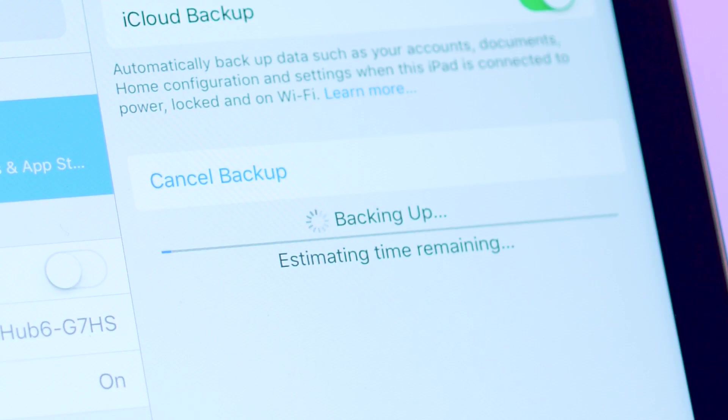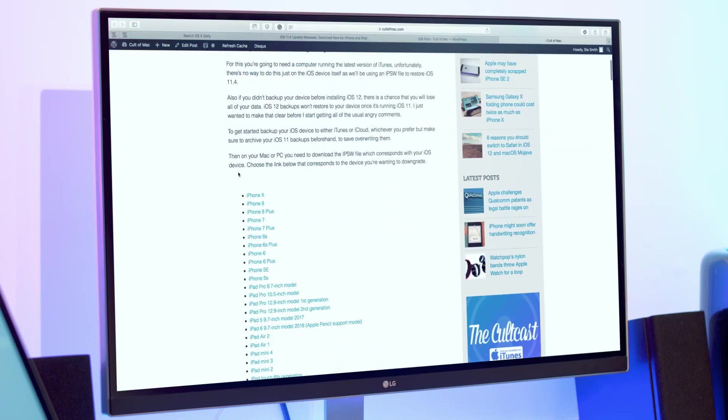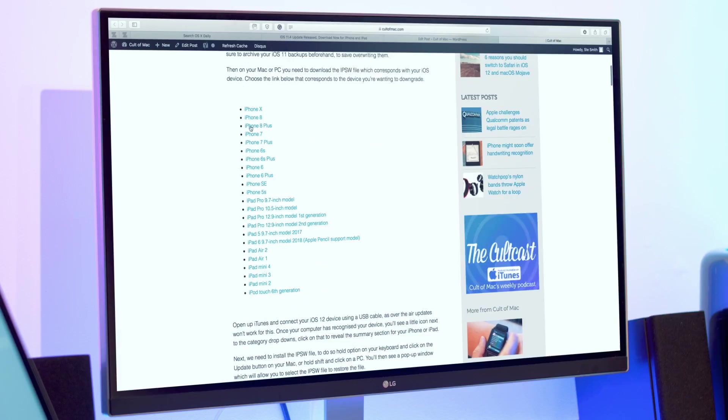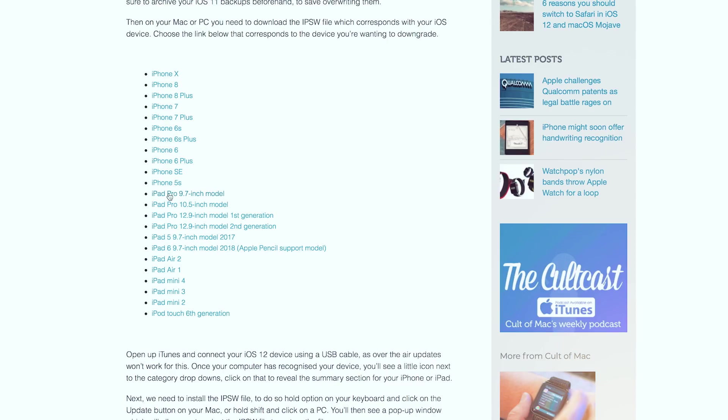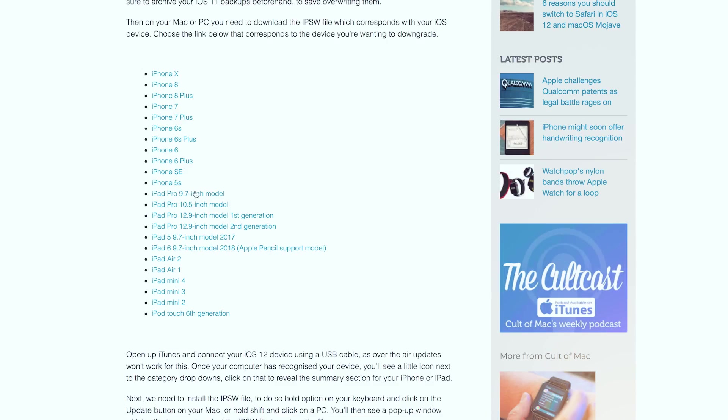Then on your Mac or PC, you need to download the IPSW file which corresponds with your iOS device. I'll leave the link in the description down below for where to find these. Once you find the one for your device, save it to your desktop or somewhere you can easily find it.